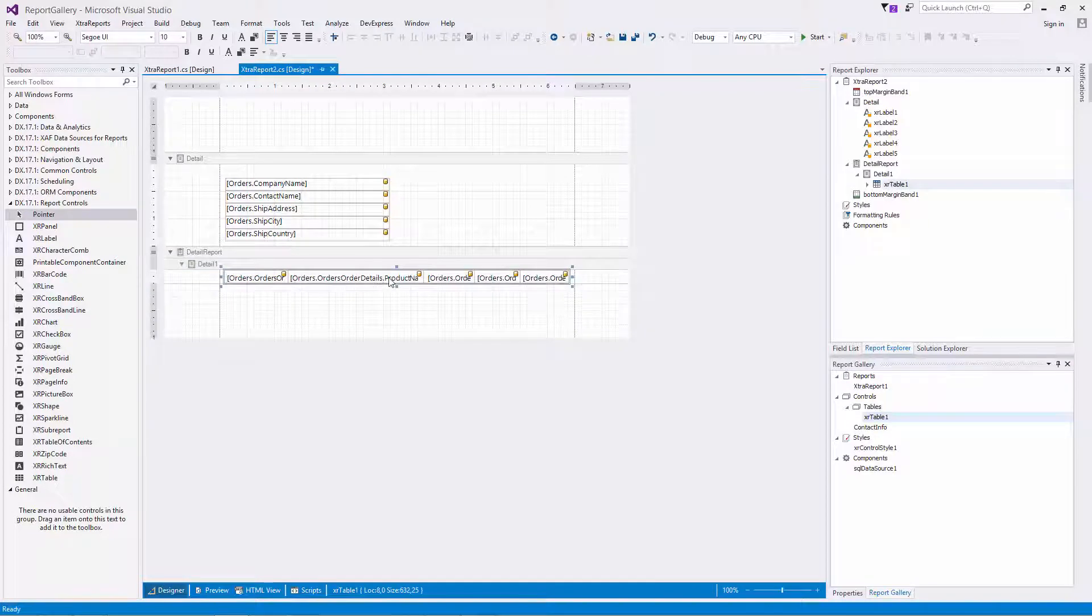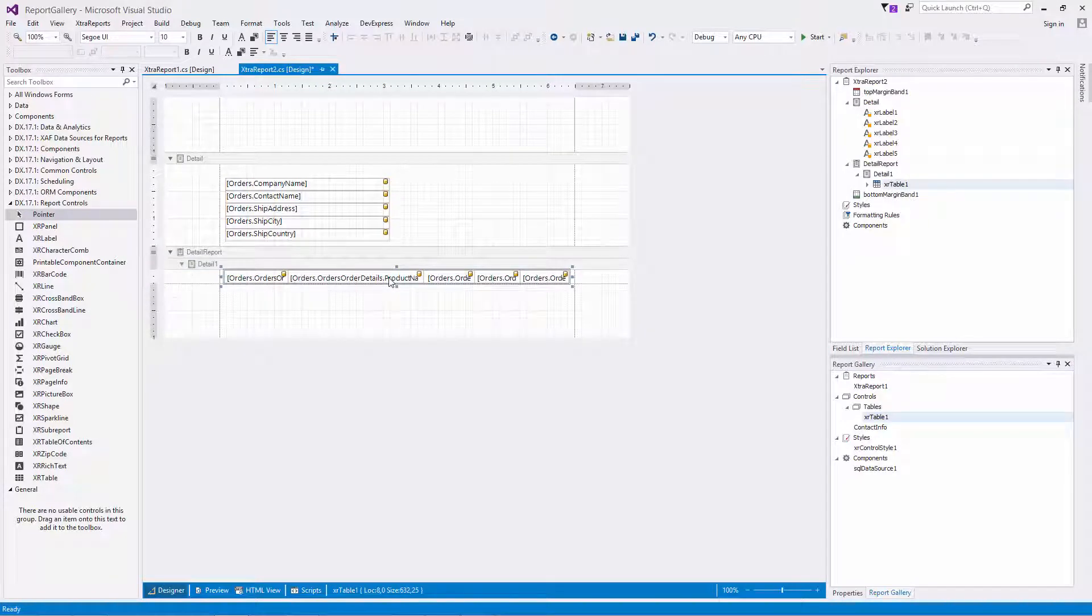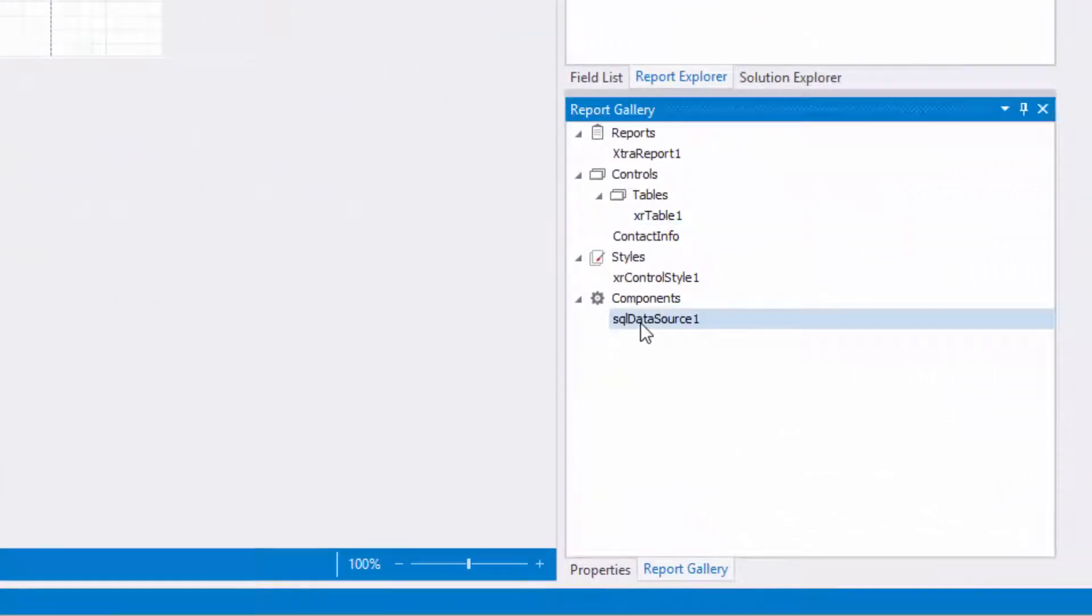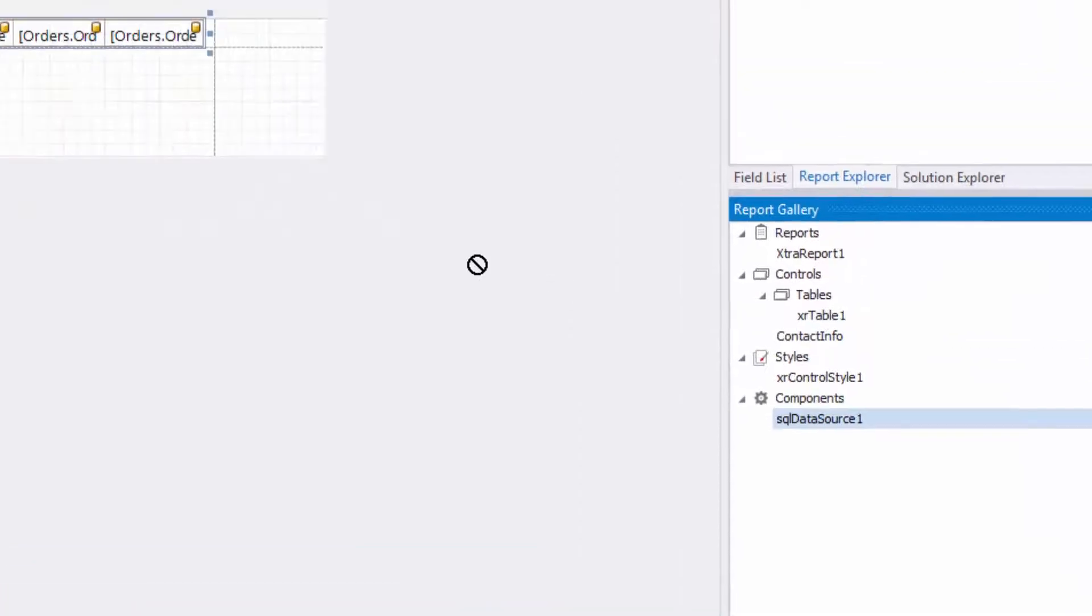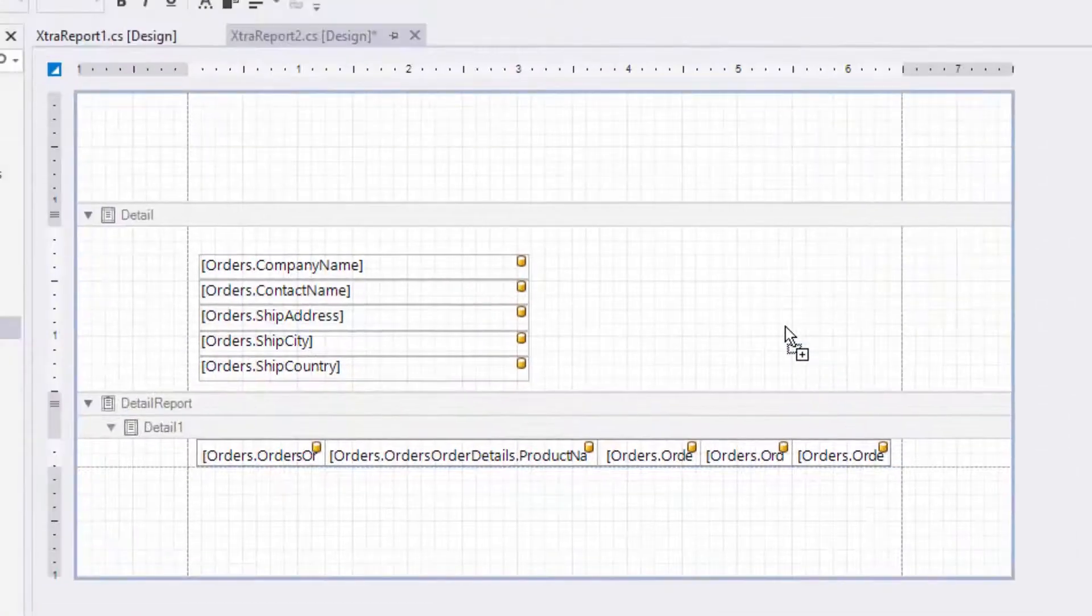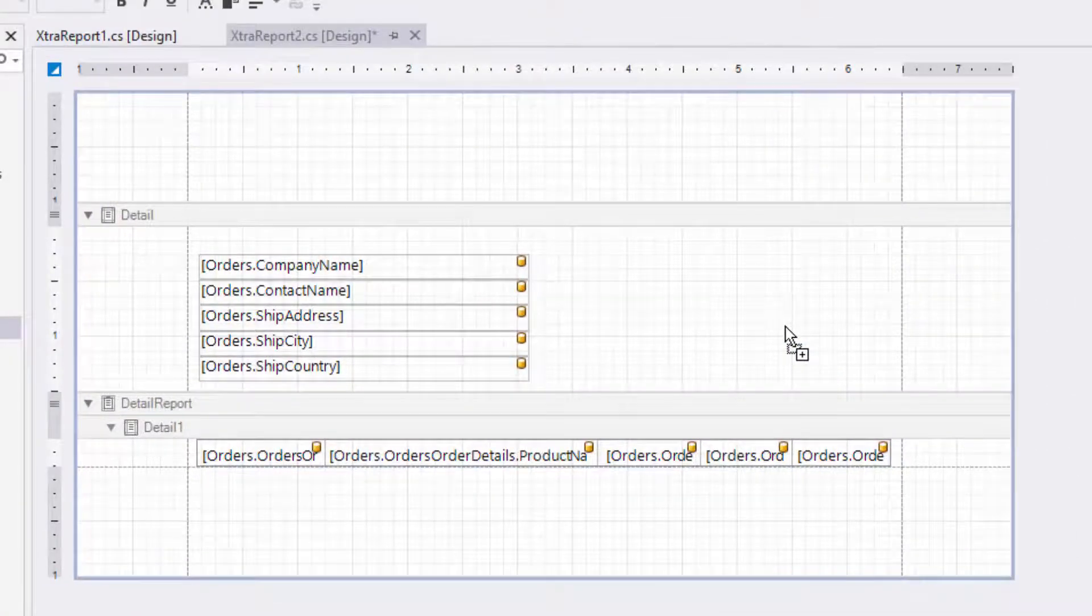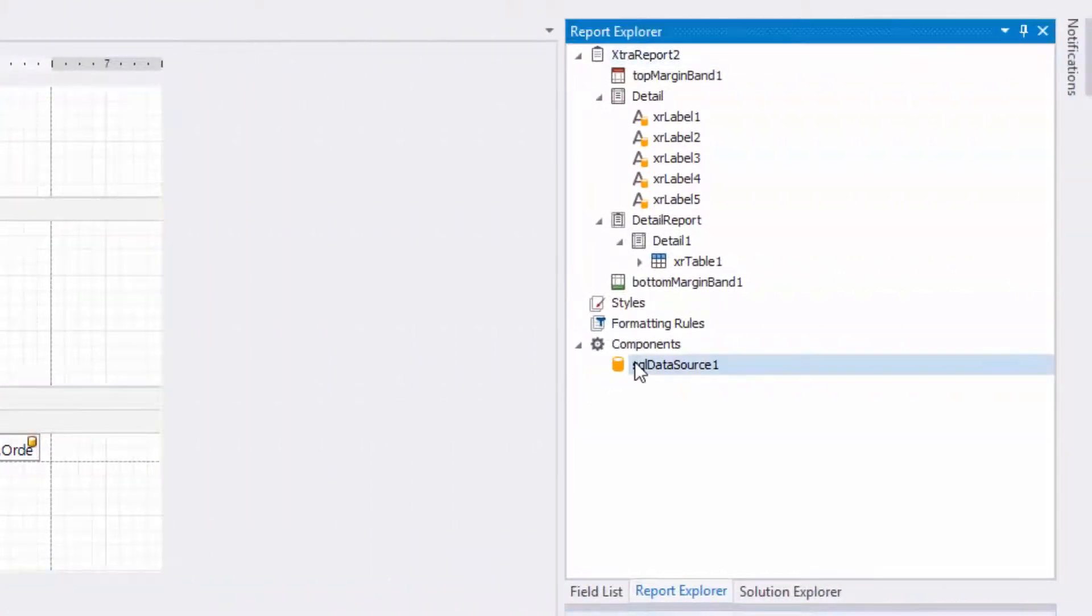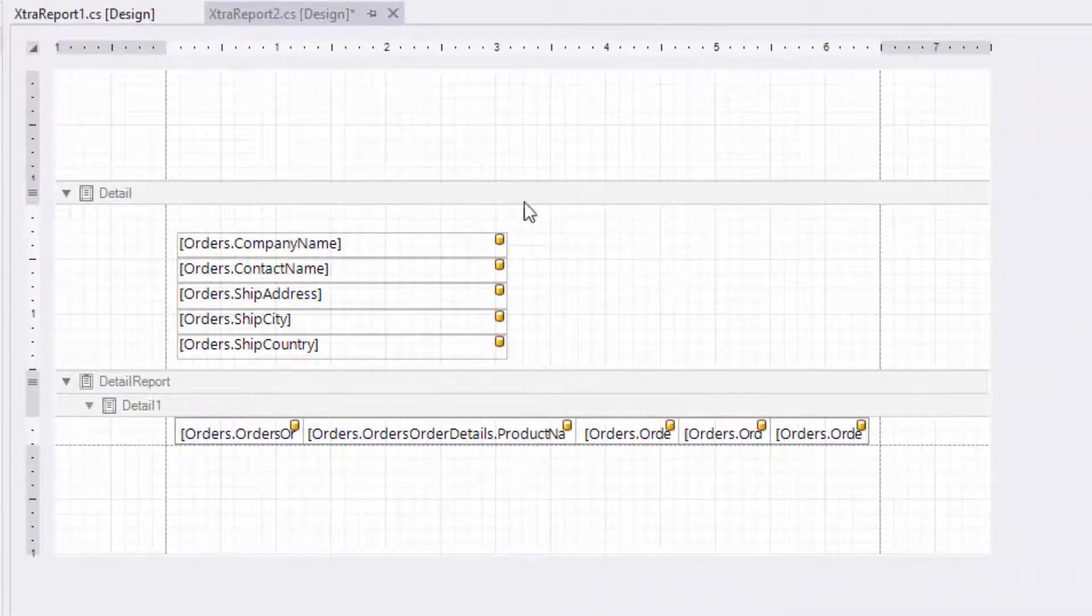To provide actual data to the report, apply the data source template. Drag and drop the data source from the report gallery to the report to add it to the report's components and automatically assign the data source property.